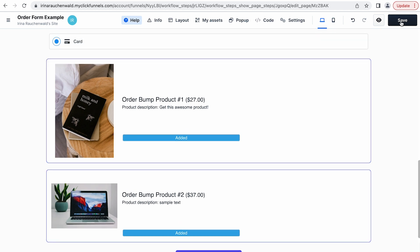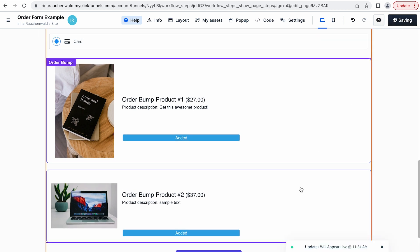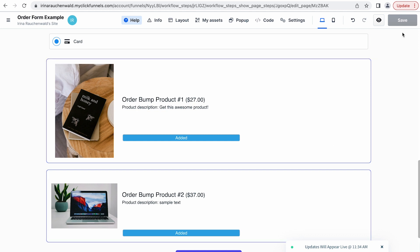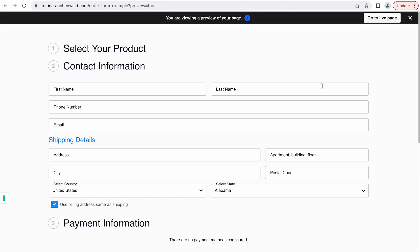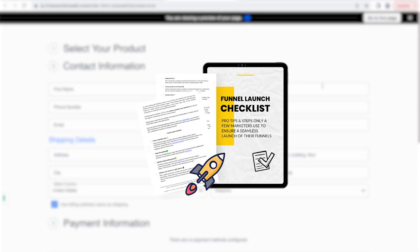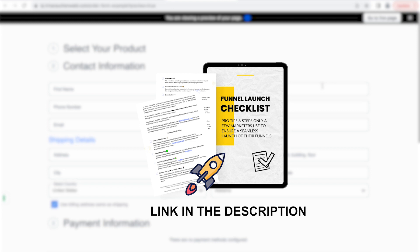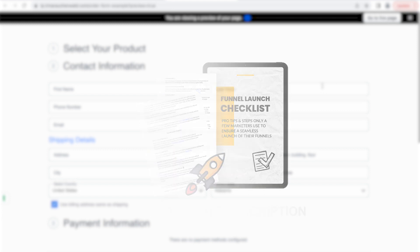What's left to do for us is to test the changes that we made and see how our order bumps look on the order form. For that save the changes and then you can preview the page. By the way if you're already putting the finishing touches on your funnel grab our funnel launch checklist in the description of this video to ensure that you don't miss any crucial steps for the launch and that the launch of your funnel goes smoothly.